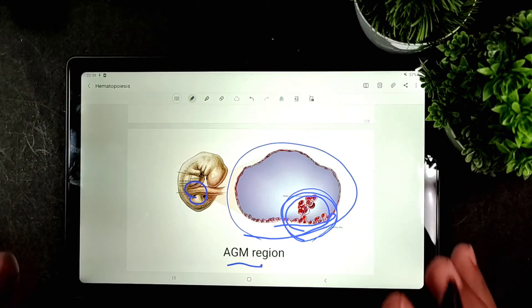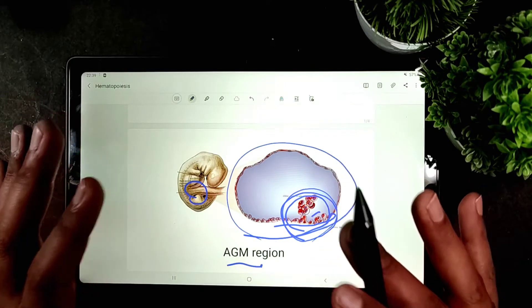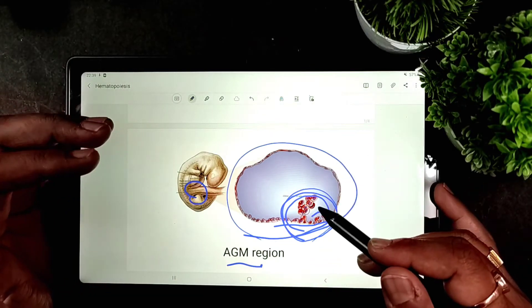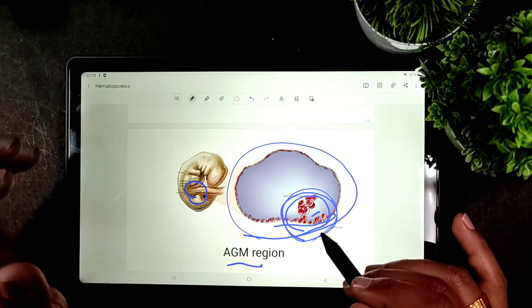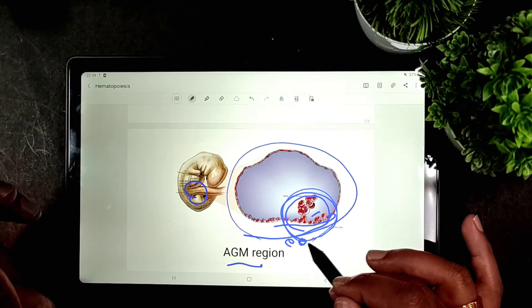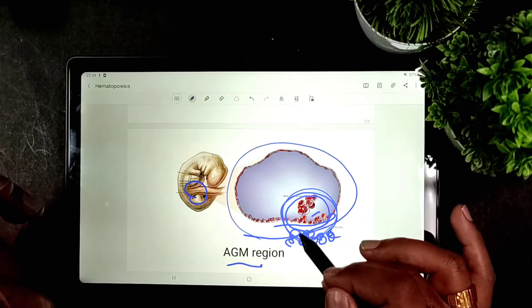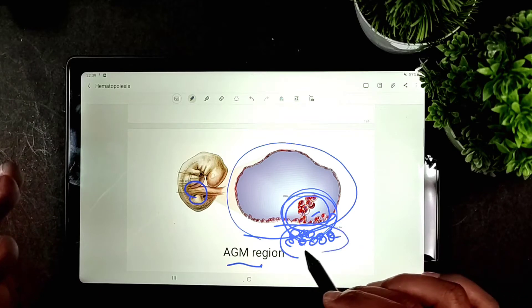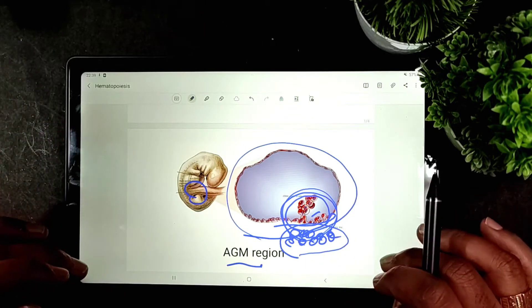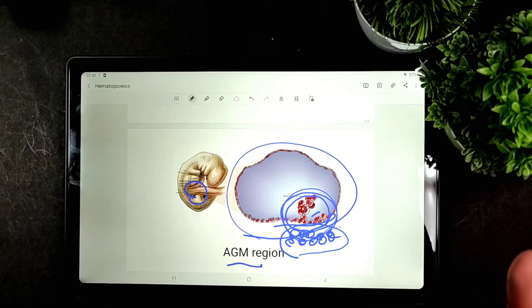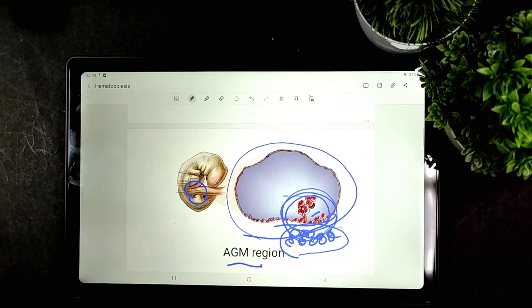These primitive hematopoietic cells are multipotent — they are capable of forming both blood elements and the endothelial lining. These cells are supported by surrounding cells in the region of the dorsal wall of the aorta, which very much support the process of hematopoiesis.